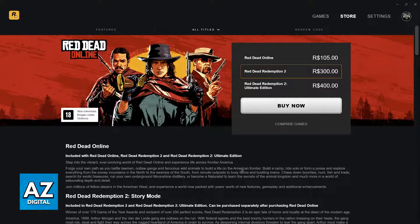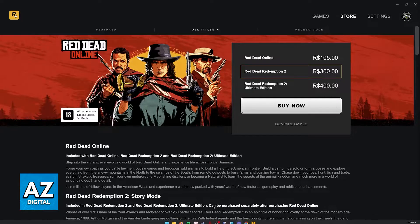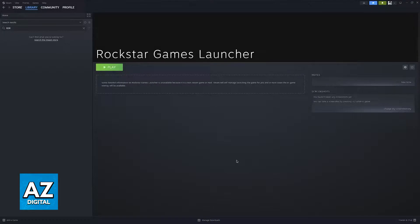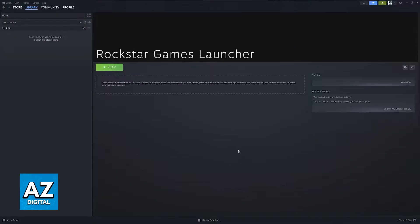Because the Rockstar Games Launcher doesn't have native controller support, you might want to use Steam instead. But with enough talk, this is how you're going to be able to add your Red Dead Redemption 2 executable to Steam if you play from the Rockstar Launcher.